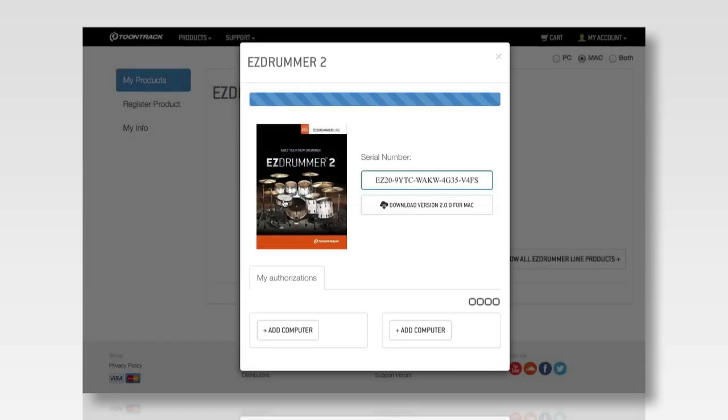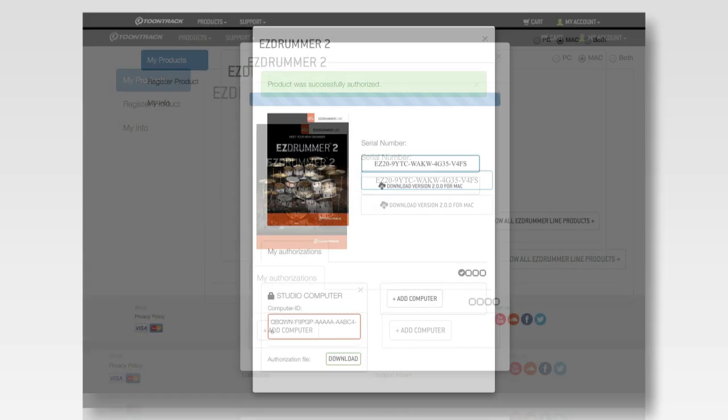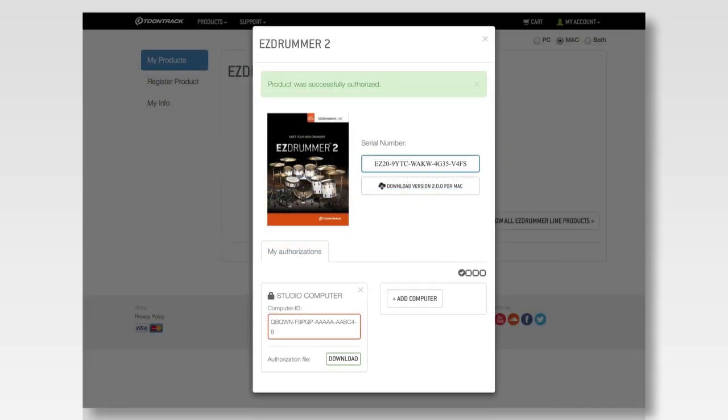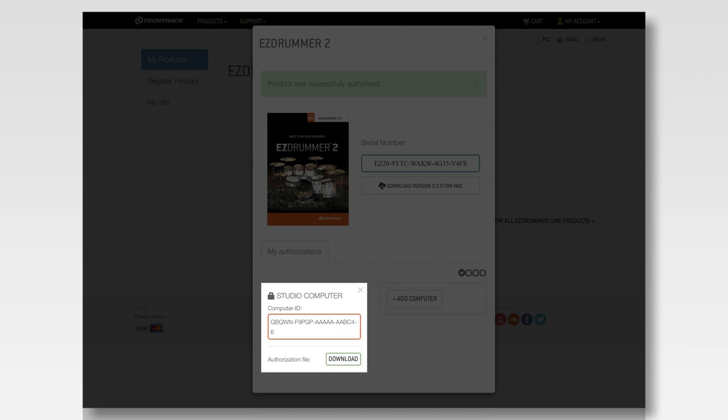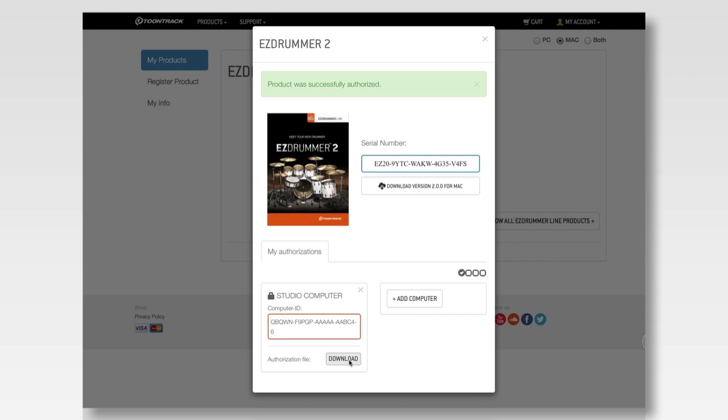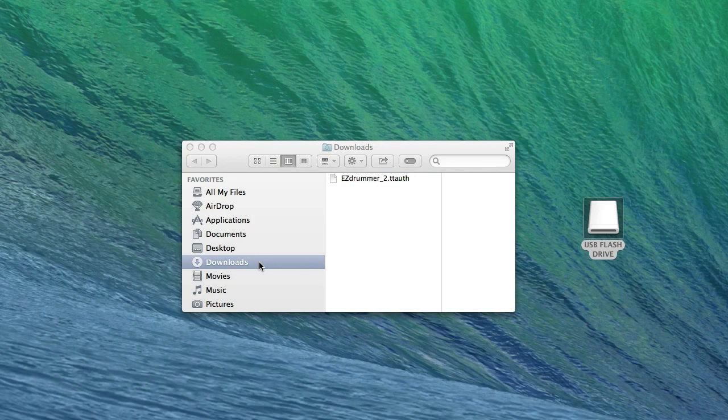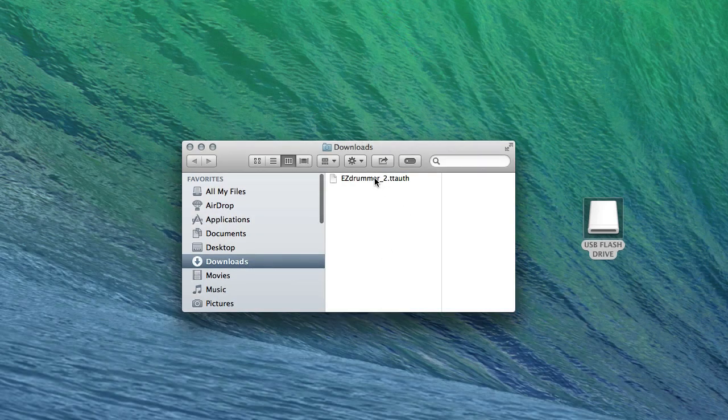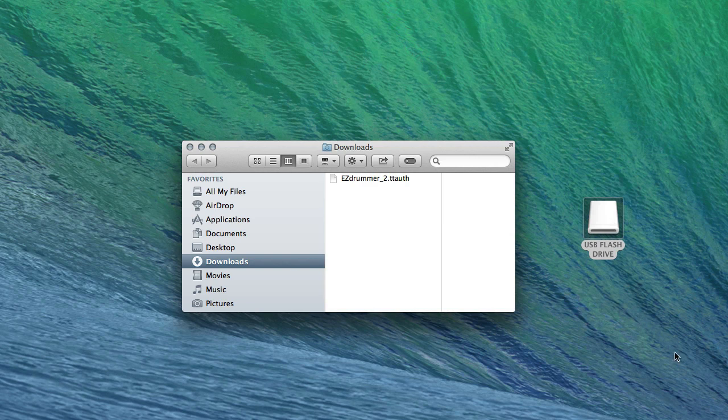Finally, click Authorize. The authorization file will then appear. Click the Download button to download and save the file. This downloaded file will now need to be transferred to the offline computer in which EasyDrummer 2 is installed. This can be done by putting the downloaded authorization file on a USB flash drive or any other removable storage device.